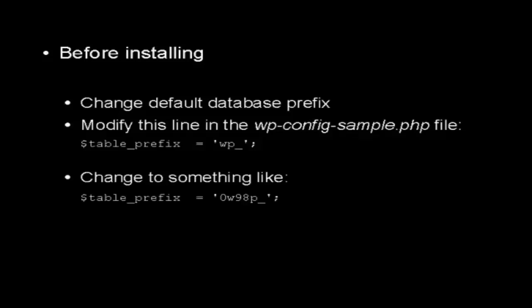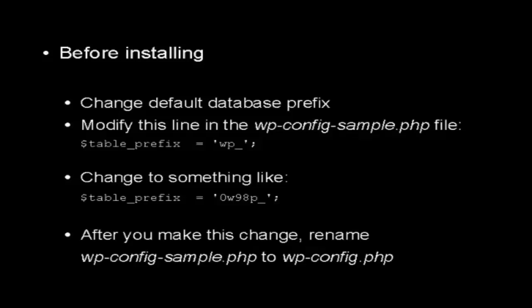The front part stays the same, but you can see I've put 0 and a lowercase w, 98, and then a lowercase p, and then the underscore. Now, once you make this change, you then want to rename the wp-config-sample.php file to wp-config.php, and then you can proceed with the installation.